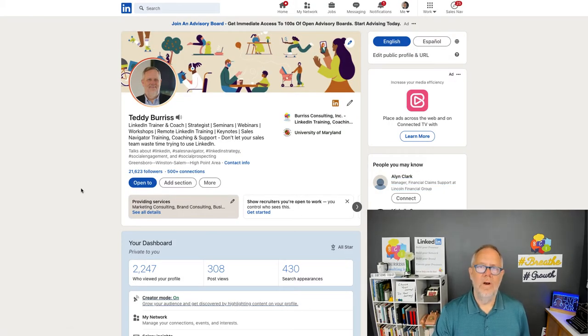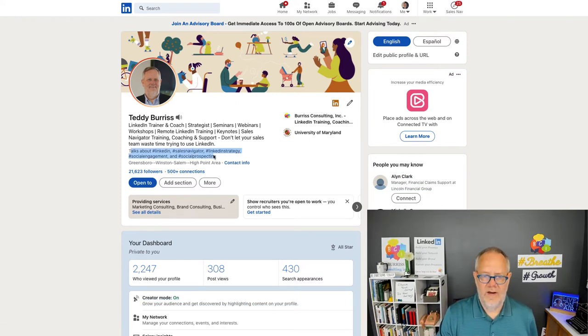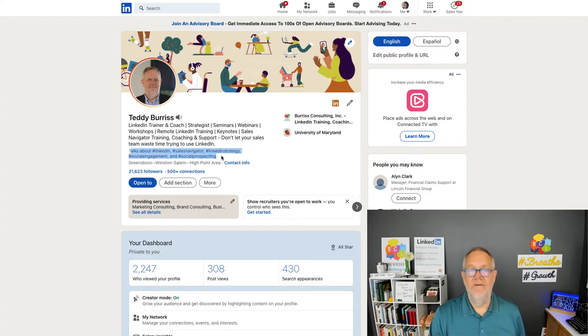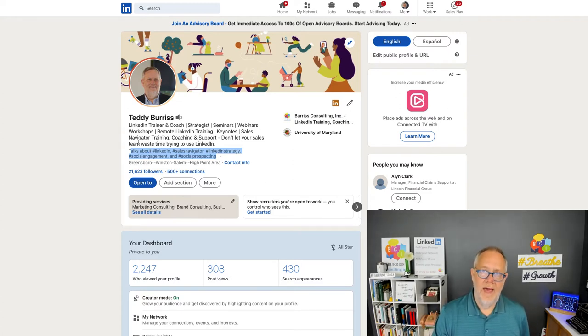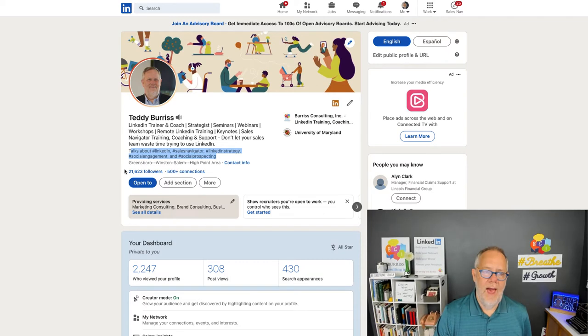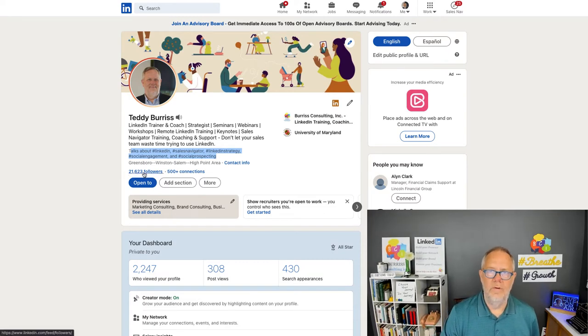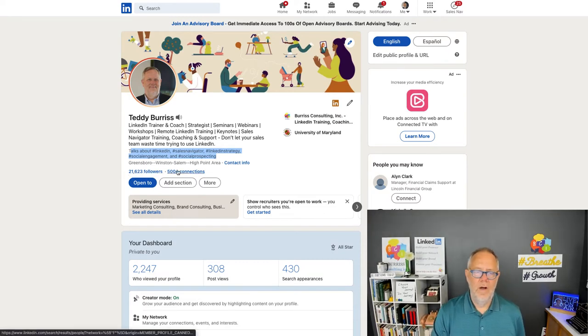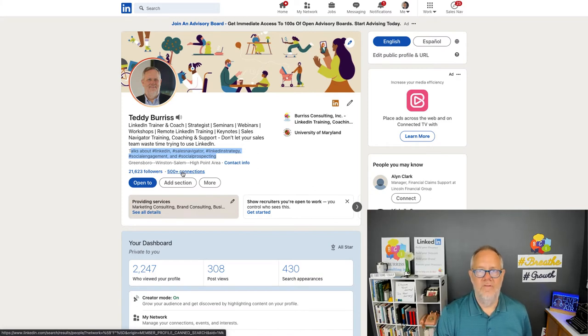Now, what is the impact? The impact is it puts this talks about section, which says talks about your five hashtags, right directly below your headline. Then, it also adds the number of followers you have. It puts the number of followers here right beside the 500 plus connections you have.